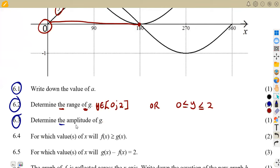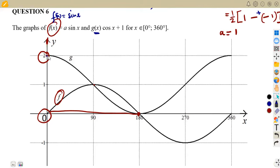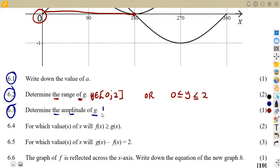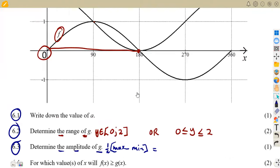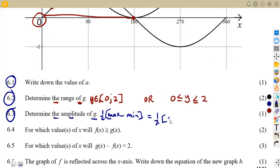Question 6.3: determine the amplitude of g. For g, the maximum value is two and the minimum value is zero. The amplitude is half of (maximum minus minimum) = half of (2 minus 0) = half of 2, which gives us one. So the amplitude of g is one.